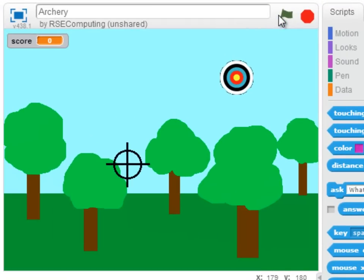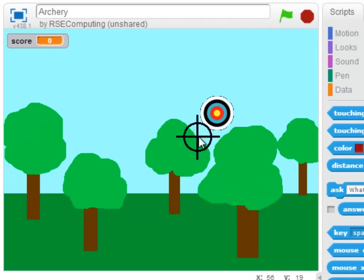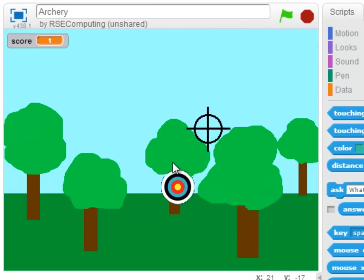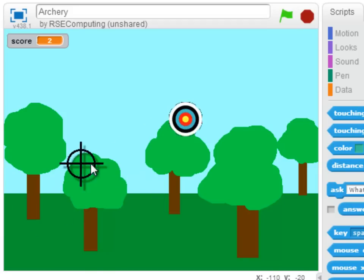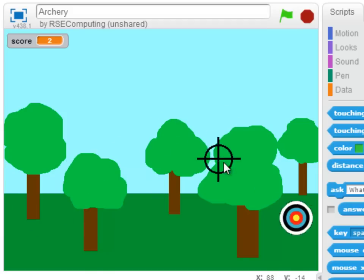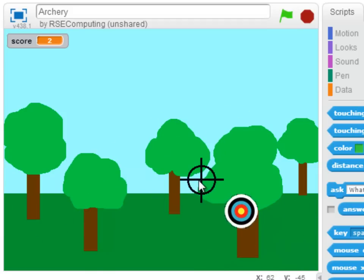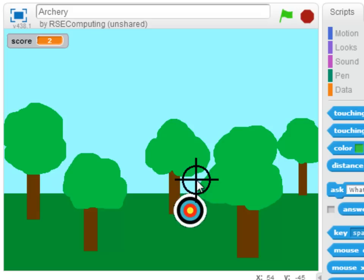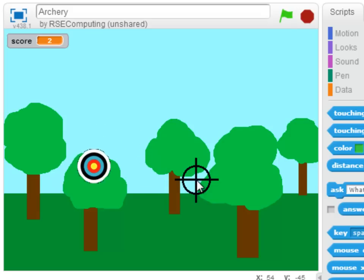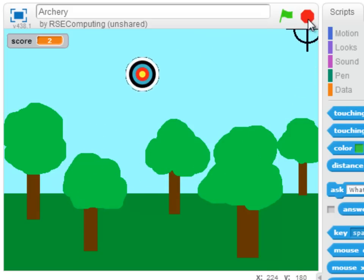Now test the game. And as you can see, I'm not very good at this. I'm sure you'll be much better, but there we have a working forest archery game with two sprites and a small amount of programming.